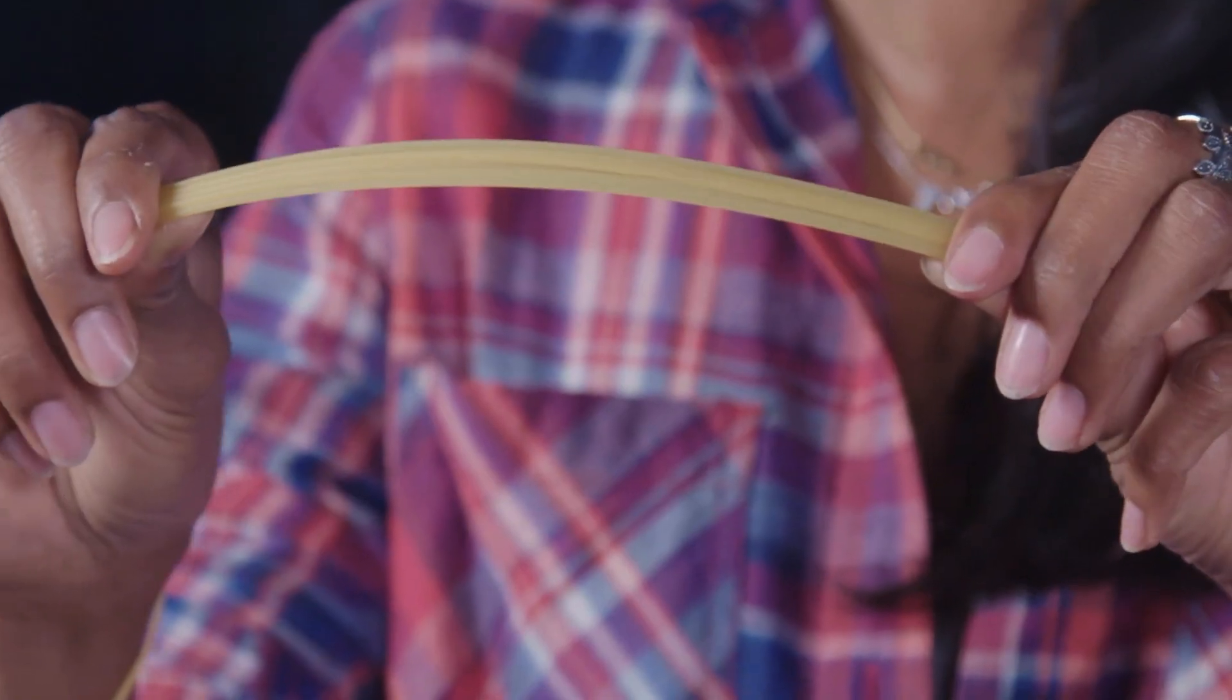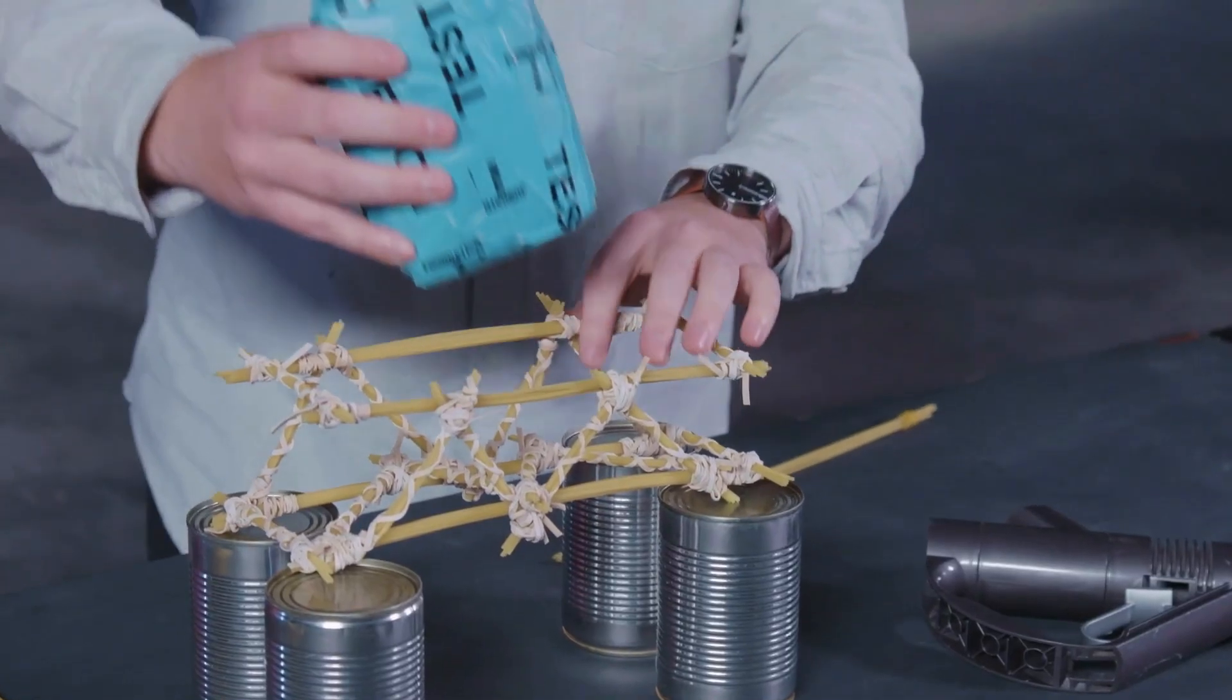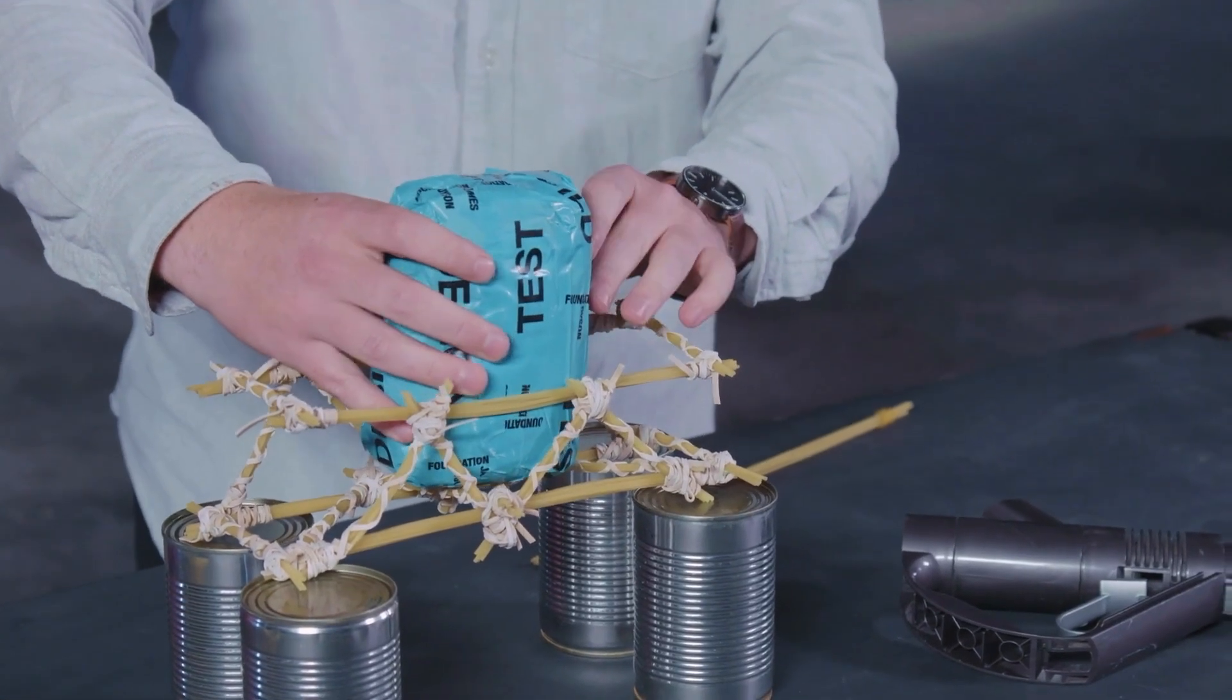I think in year nine we had a STEM charity that came and ran an outreach day. We did the sort of stereotypical bridges out of spaghetti and marshmallows and I just really enjoyed it. I already knew that I liked maths and science.